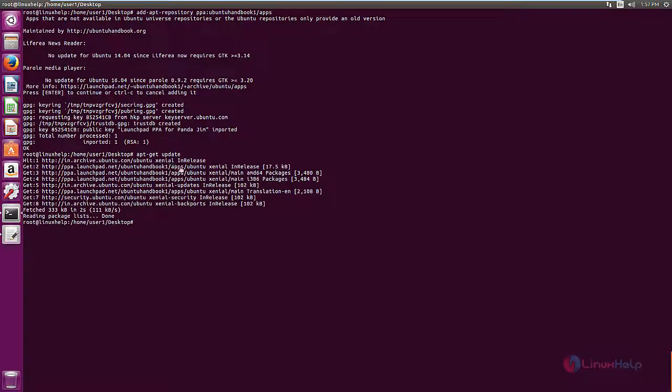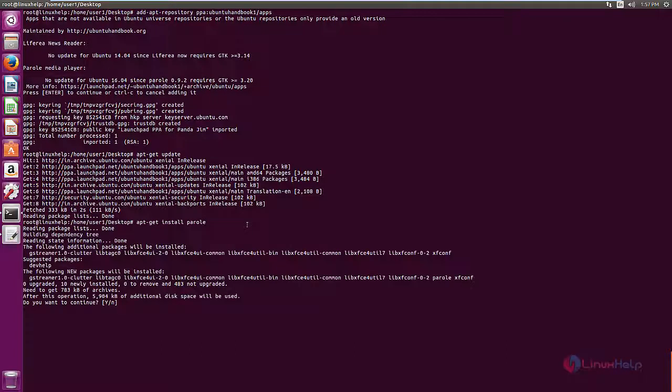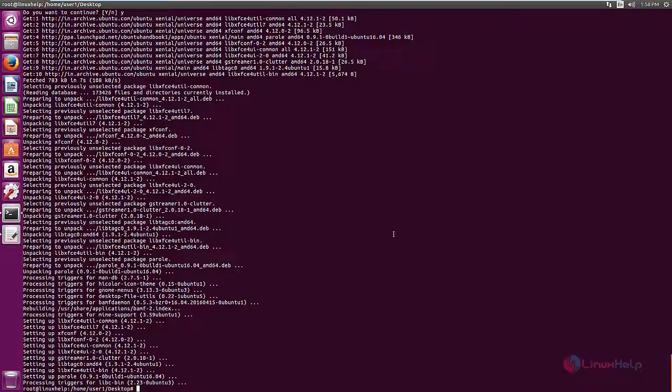Now we can install the Parole Media Player. The command is apt-get install parole. Give enter. Type Y to download and install the packages. The installation is now completed.